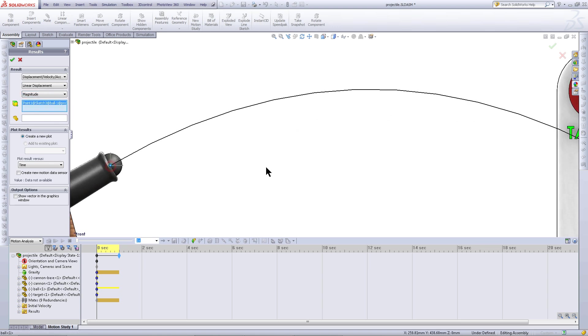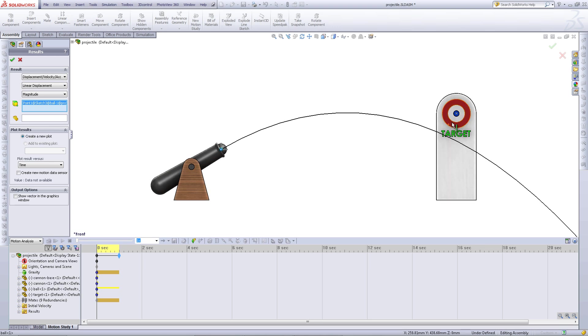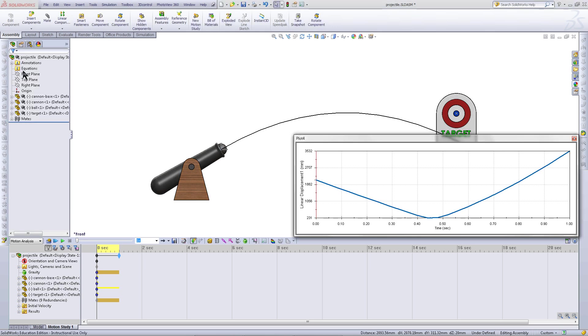Click on the point at the center of the cannonball. And click on the point at the center of the target. Then click OK. This will give you a plot of how close the cannonball comes to the target as a function of time.